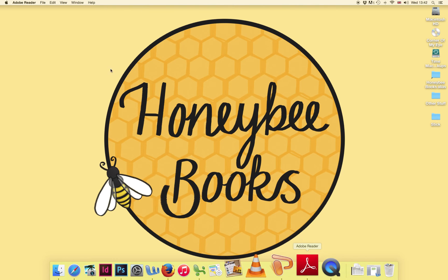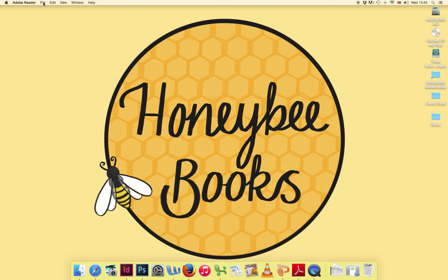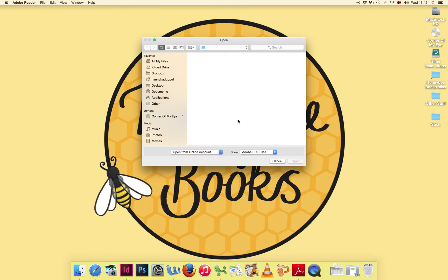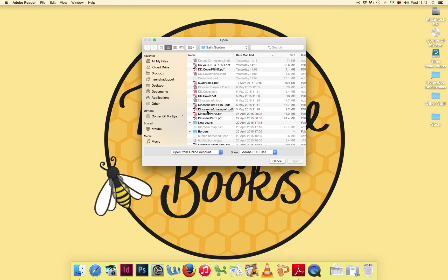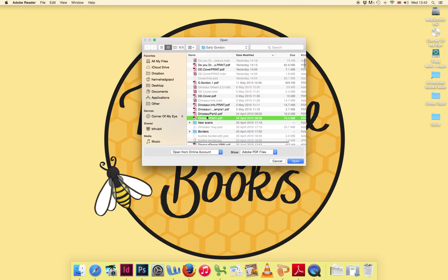To do this, open Adobe Reader and open the file you wish to view. I'm going to look at this children's book that I've been working on.